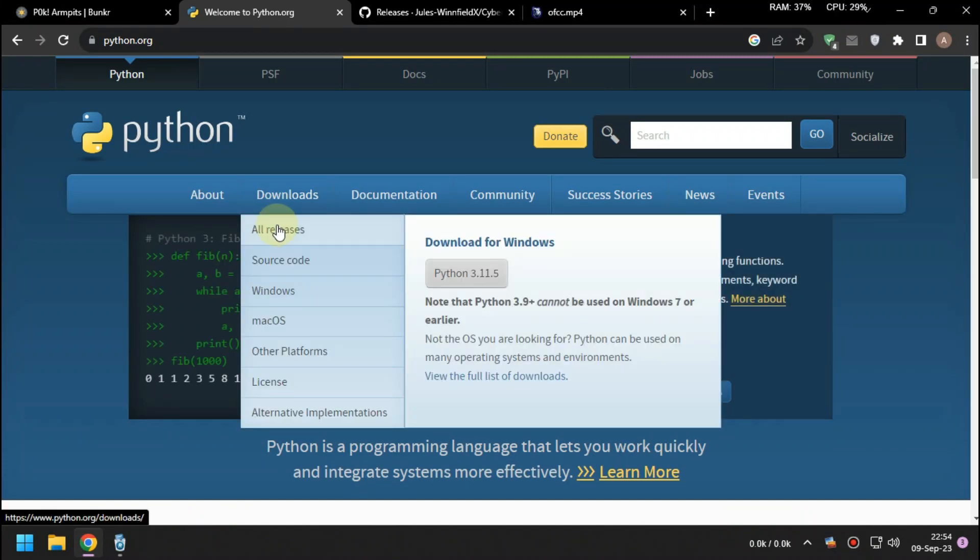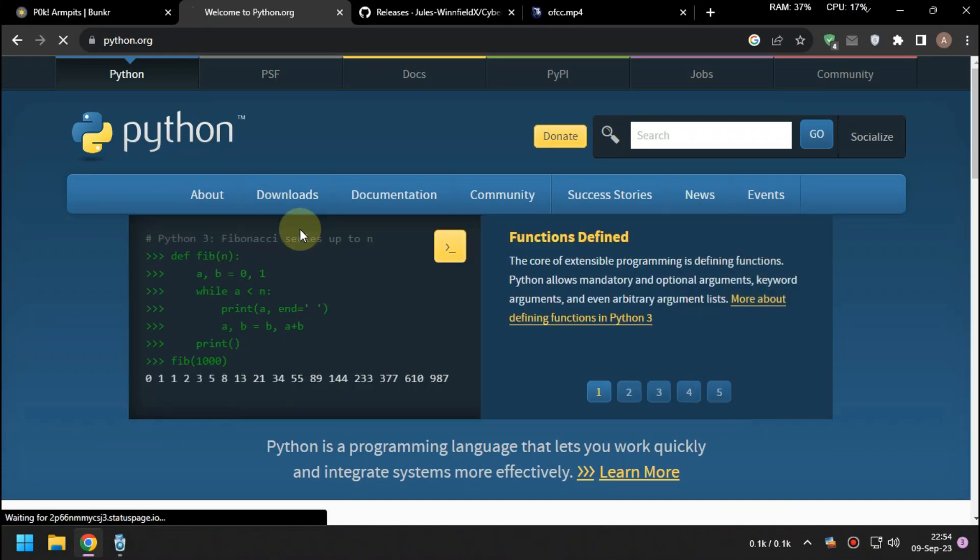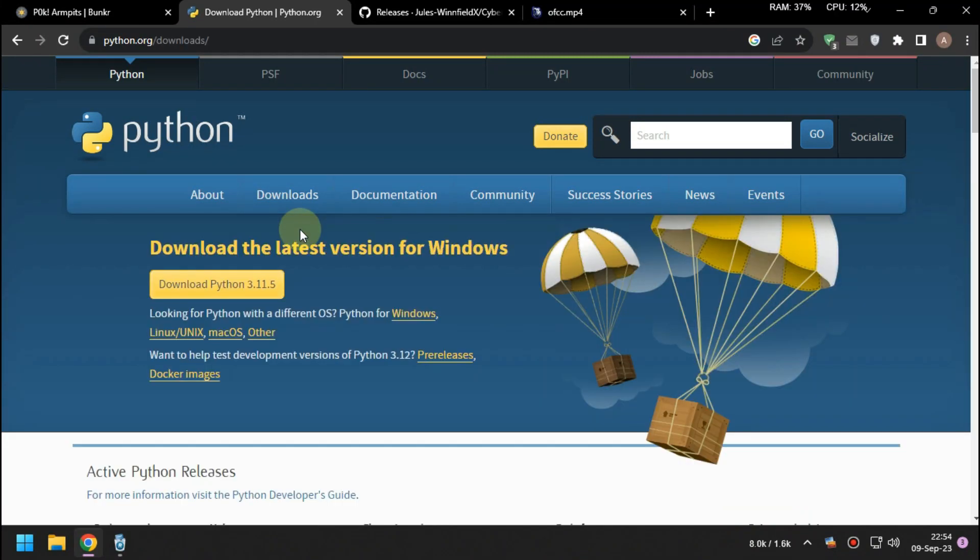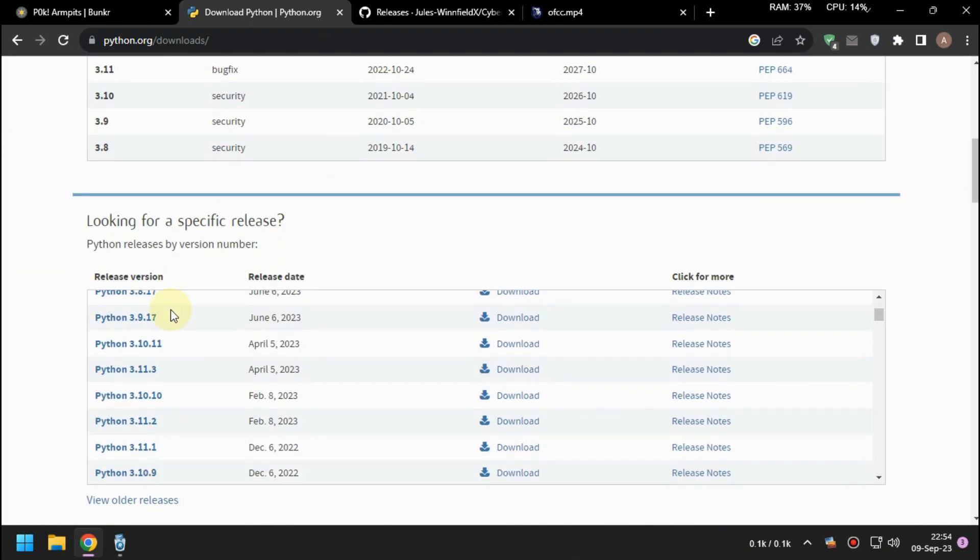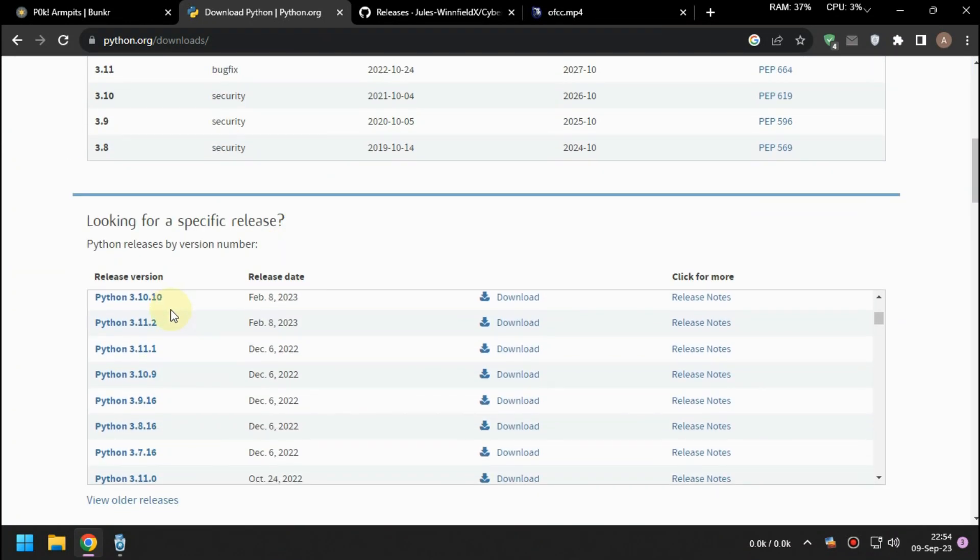Pick the Downloads tab, pick All Releases, and choose version 3.10.8, then install it.